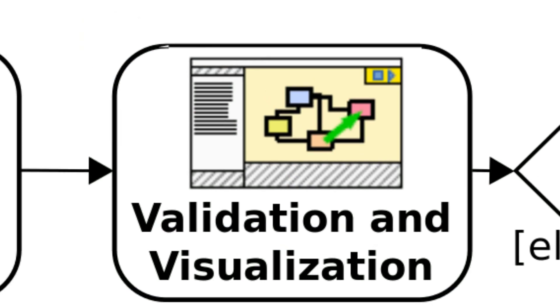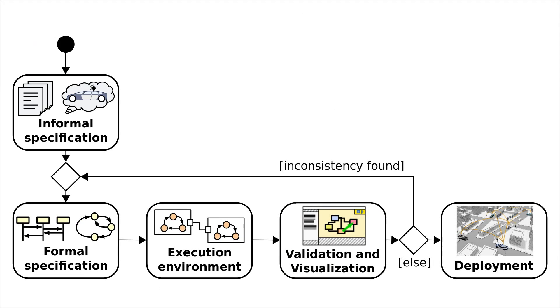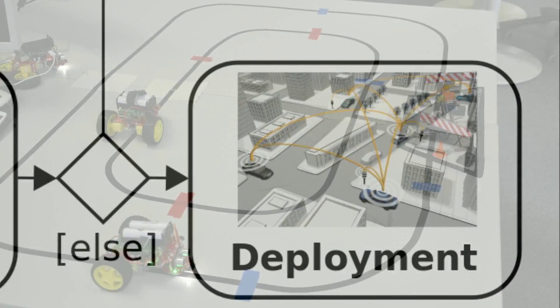If inconsistencies are found during the validation the developer may have to update the formal specification which may lead to some iterations. Otherwise the software is ready for the deployment.